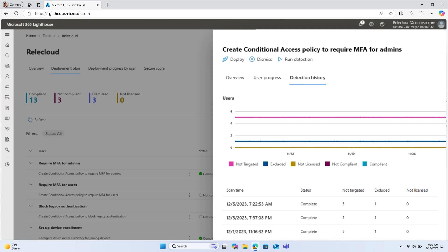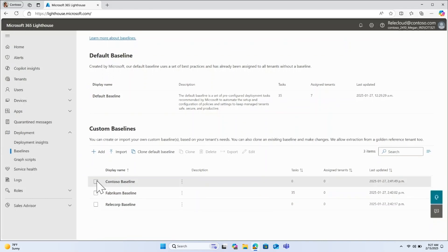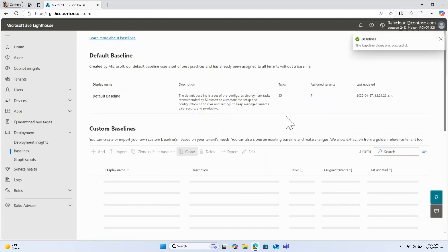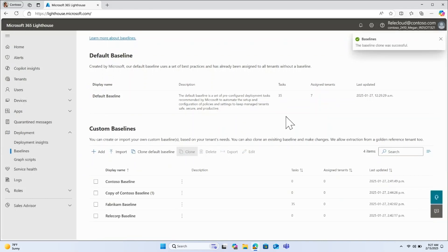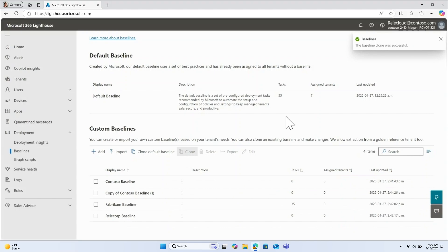Drift detection monitors the configurations on your managed devices and spots any changes that stray from your preferences. By enabling alerts, you'll be proactively notified whenever a regression is detected. With baselines, you'll have peace of mind knowing that your customers are set up and maintained to meet your security standards.